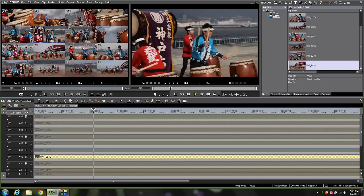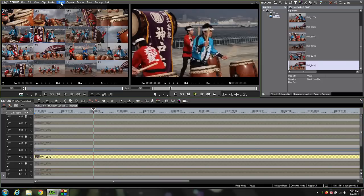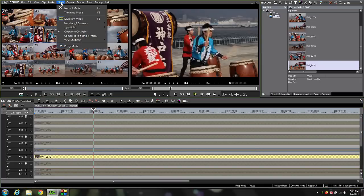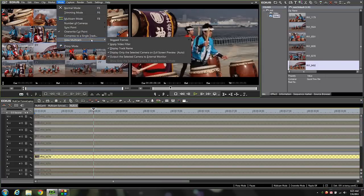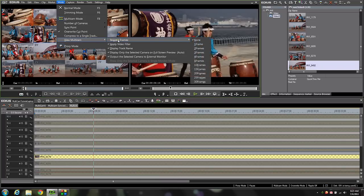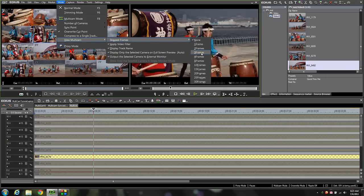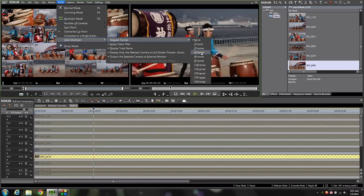So the multicam mode in EDIUS has an option under view multicam for skipped frames. Right now I'm on none which is true fluid real time. What this function allows you to do is come down and skip a few frames here and there to make playback a little bit easier on your system. It will be a little bit jerky on your output windows but you'll be able to see it just fine. And you'll be able to edit it with no problem.